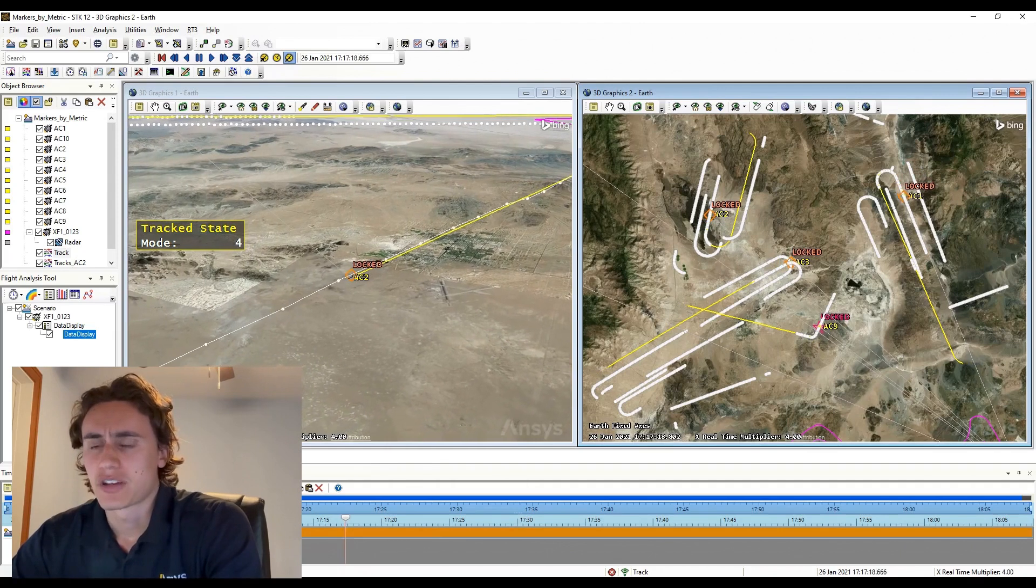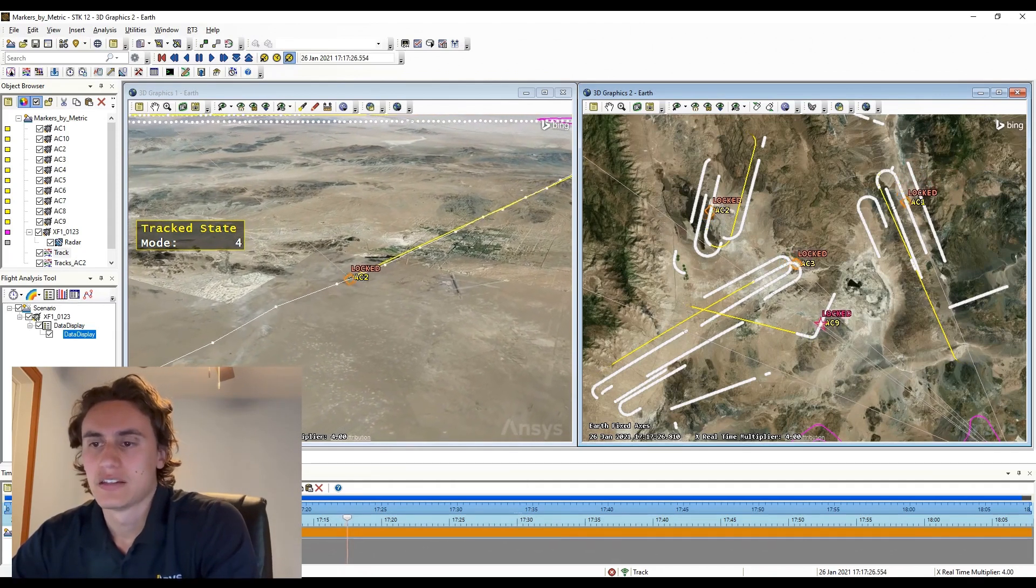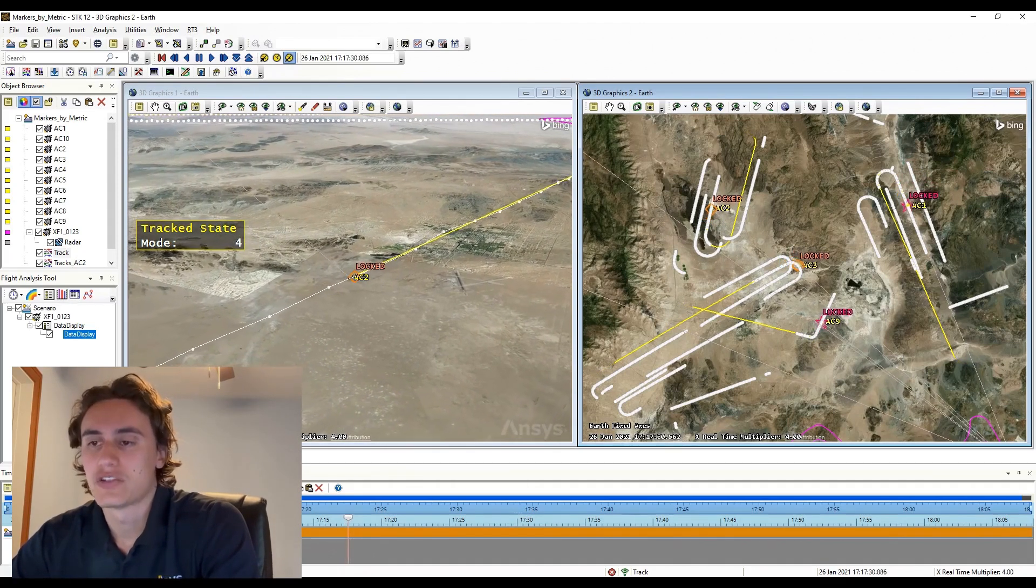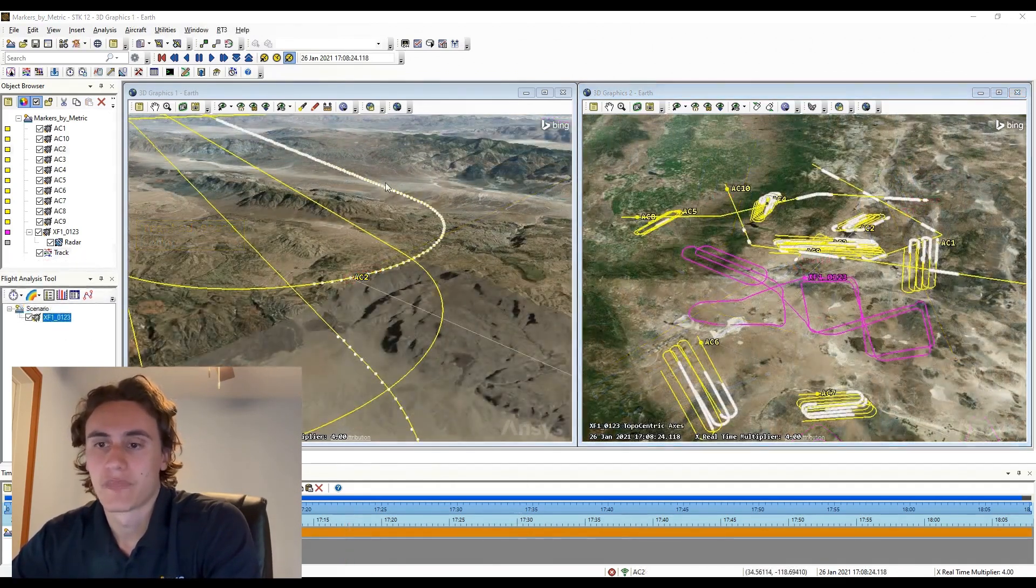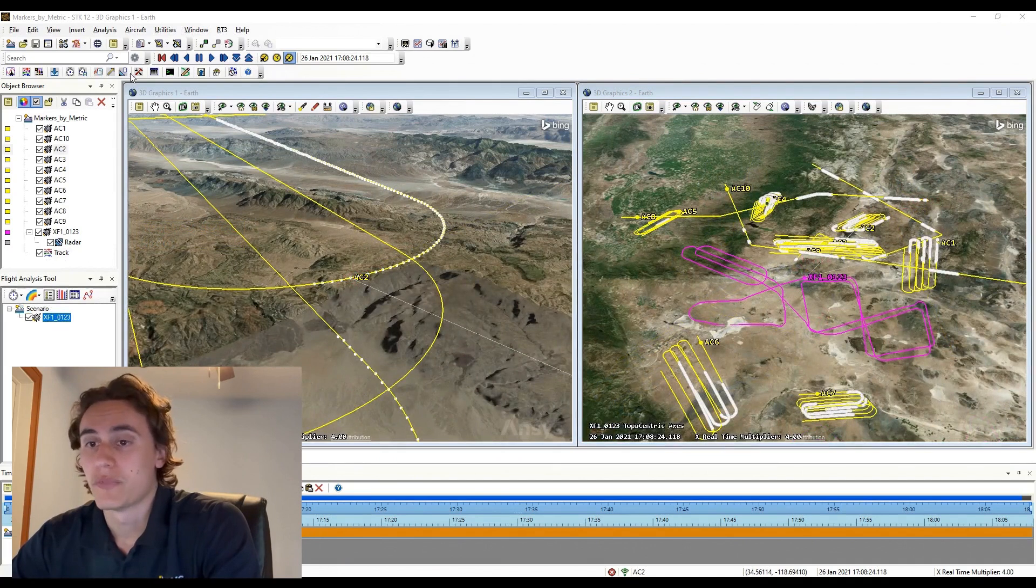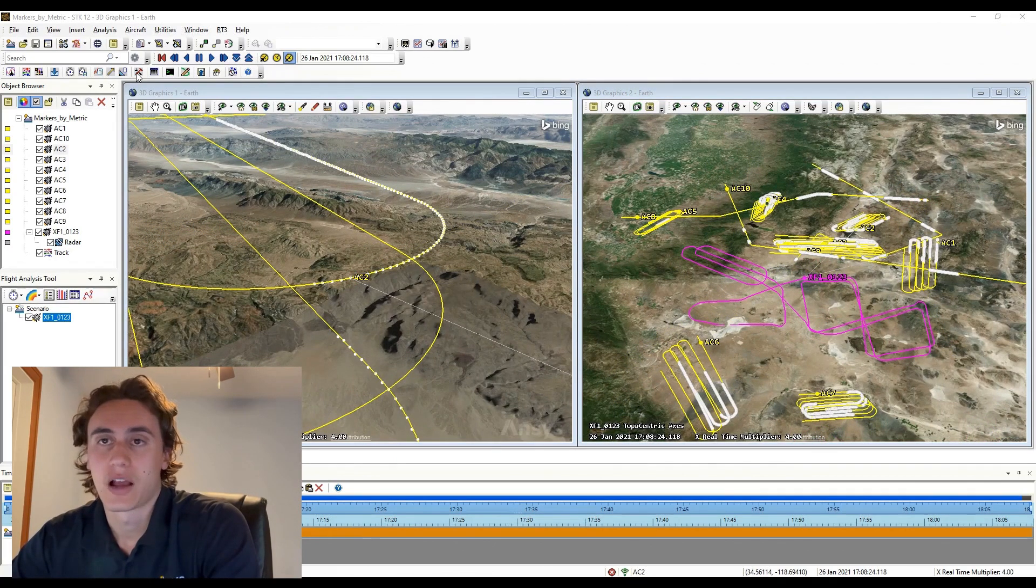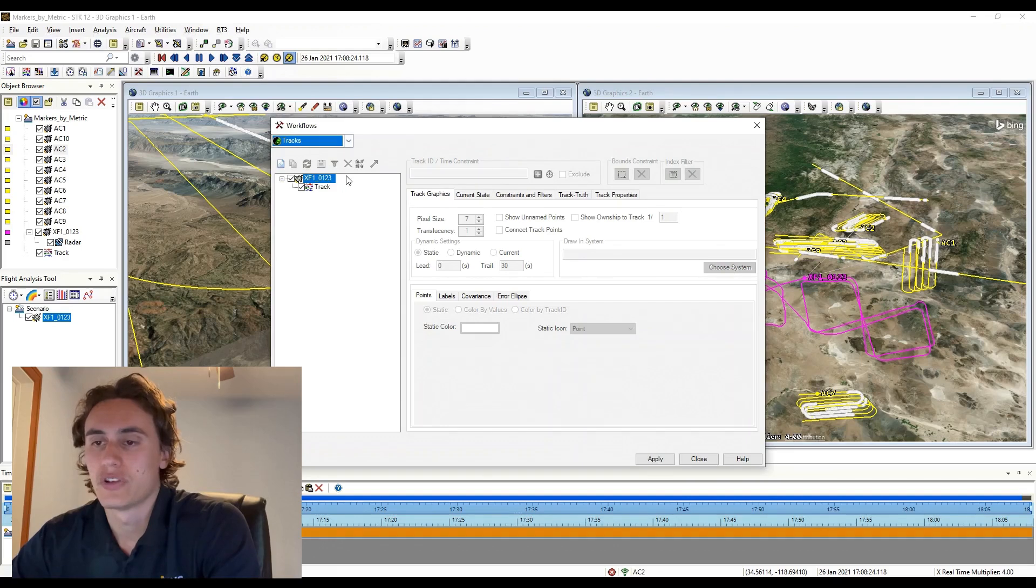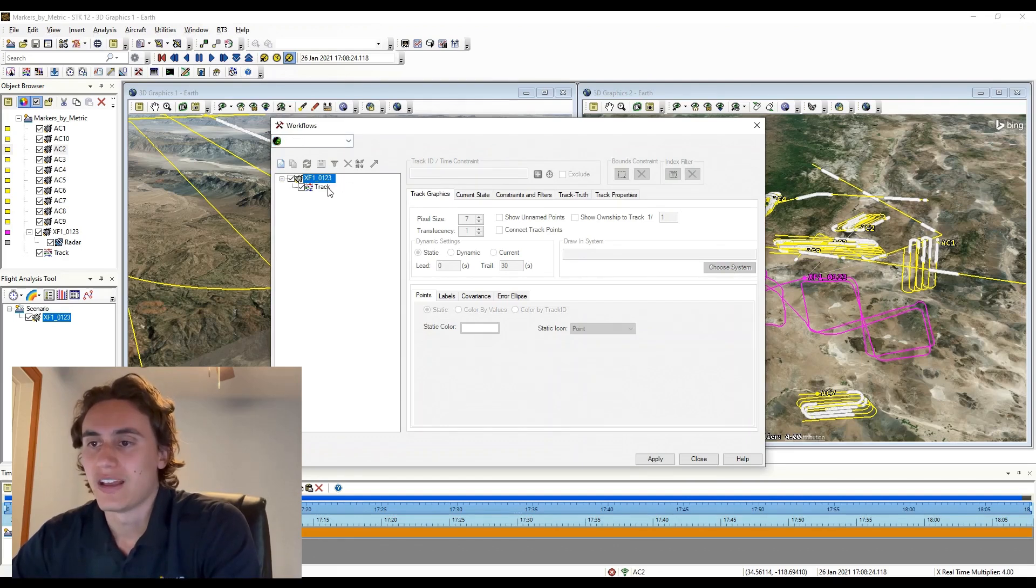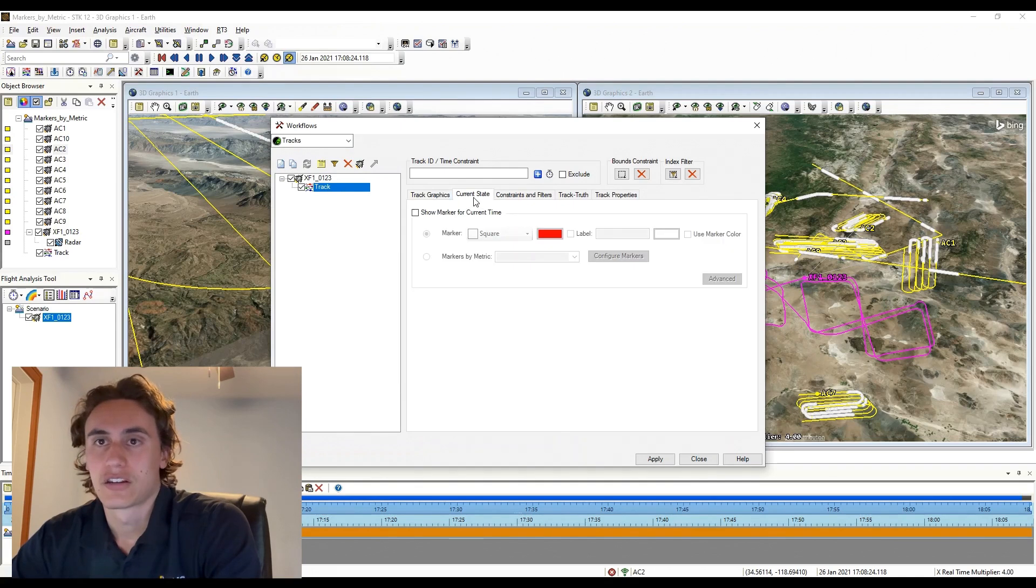Markers by Metric is a capability specific to tracks and is found in the tracks workflow under the current state tab. To enable Markers by Metric, you must first have a track object created in TTK. You'll then want to open the tracks workflow to customize your track. You will highlight the track that you want to add Markers by Metric to and select the current state tab.